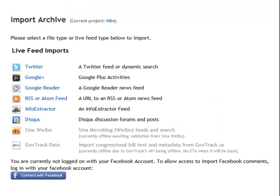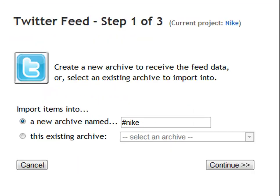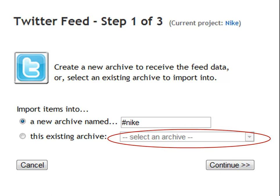In the import archive screen, click on Twitter. Step one: give the new archive a name. In this case, it's hashtag Nike. You can add new data to existing archives as well.